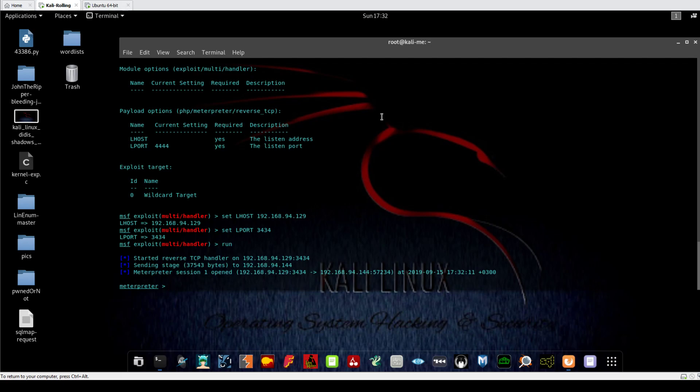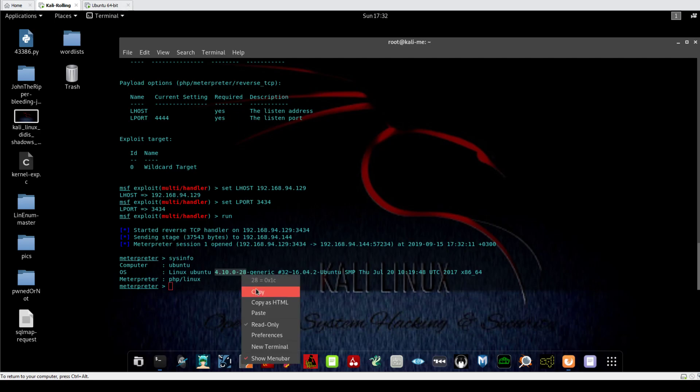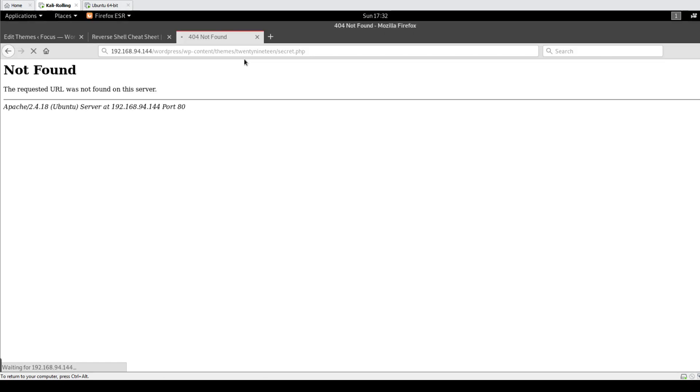And the first thing when getting into a system, when you have system access, you need to make sure that the old system information is in your hand. So let's type sysinfo and it reveals that the version of the Linux distribution over here. This is will be very beneficial when conducting privilege escalation. So if you copy that and we go to our browser.